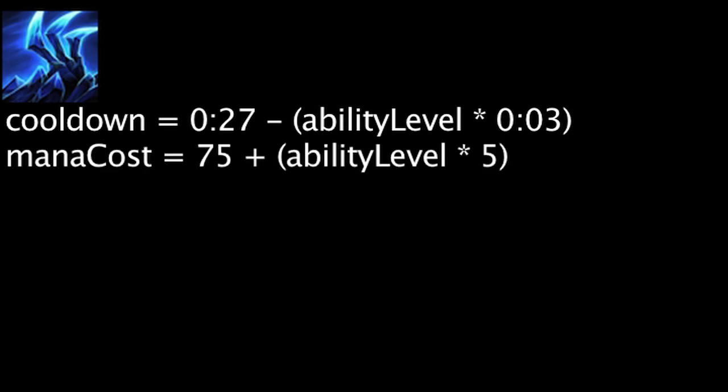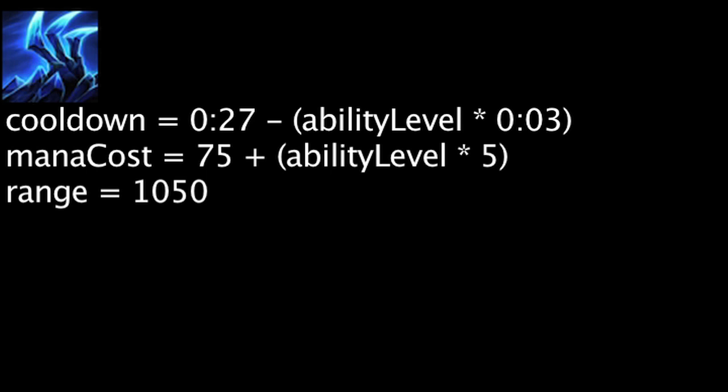Glacial Path has a cooldown equal to 27 minus the ability's current level times 3. It will cost mana equal to 75 plus the ability's current level times 5. When cast, Lissandra will fire a Claw of Ice up to 1050 units, which will deal magic damage to all enemies hit equal to 25 plus the ability's current level times 45 plus Lissandra's ability power times 0.6. If cast a second time, Lissandra will dash to the claw's location.